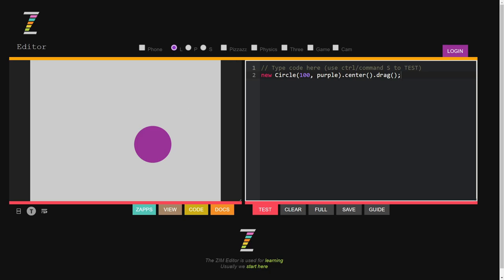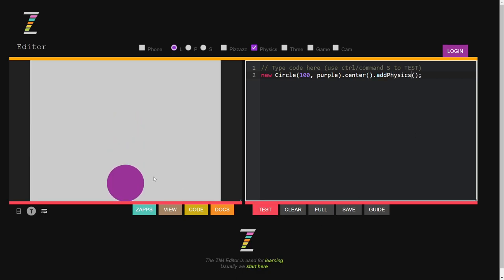You also have other libraries that we can add, for instance physics. We can say 'add physics here' and test it out — the circle drops. But we won't do that; we'll go back to drag and turn off the physics.